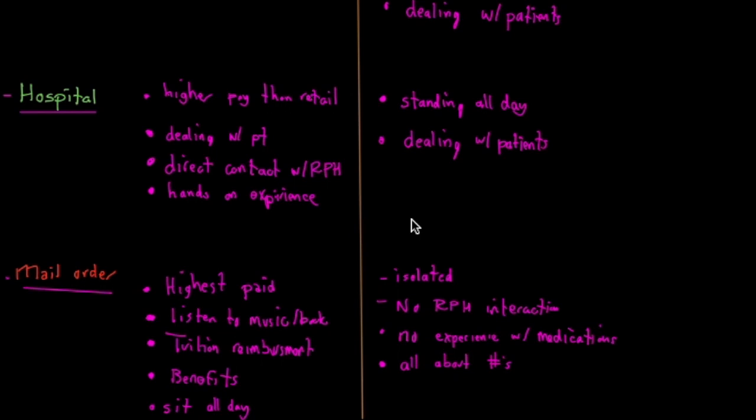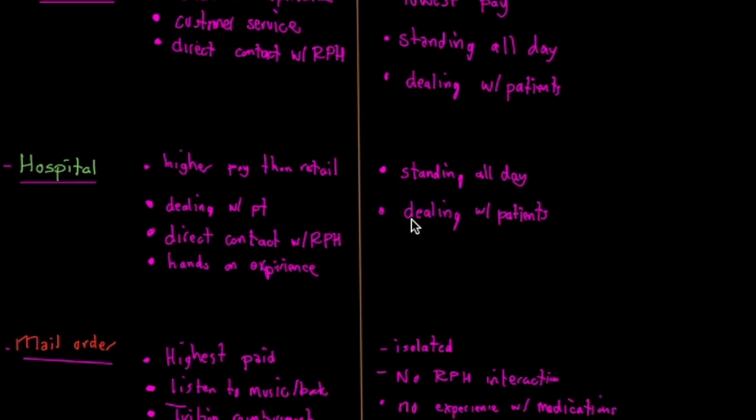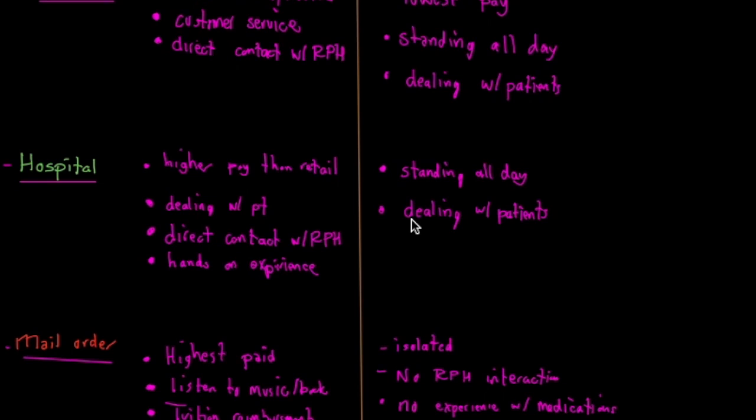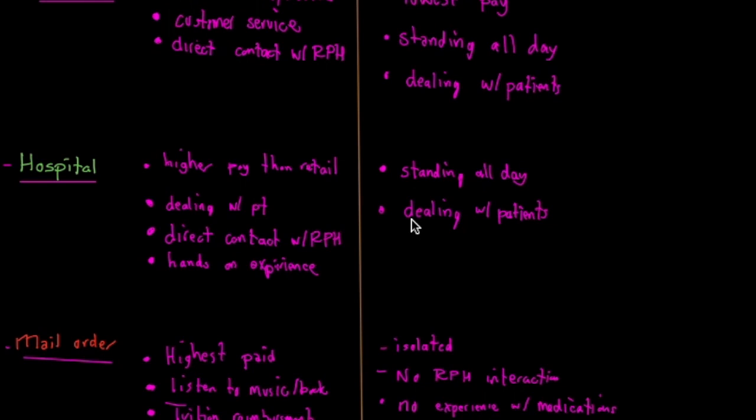Maybe monotonous to have to do the same thing over and over again, because that's all it is, the same thing over and over again. So these are the main pros and cons that come to my mind when I think about the pros and cons of pharmacy.